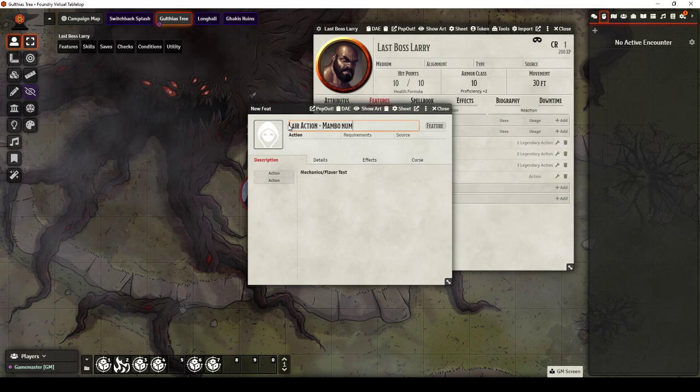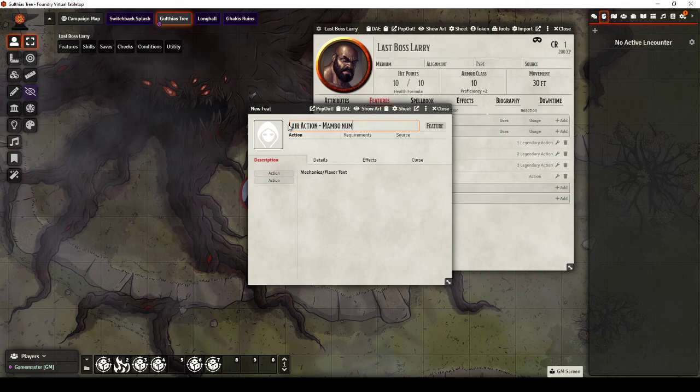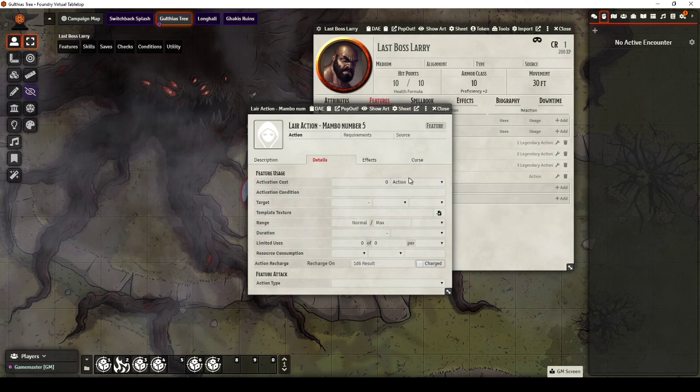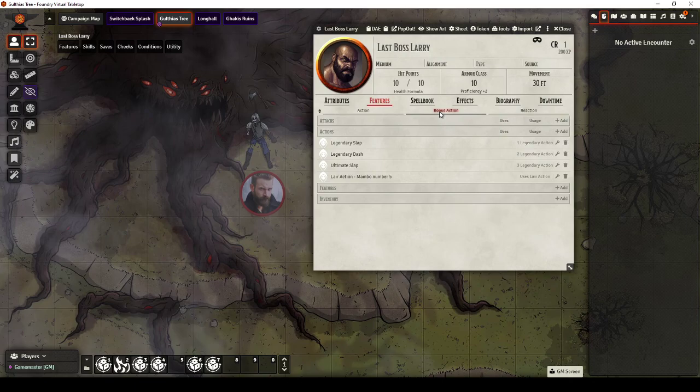So I can just go and put something in here and say, you know, Lair Action Mambo Number 5. I could put a little description in for that and say that this uses Lair Action.